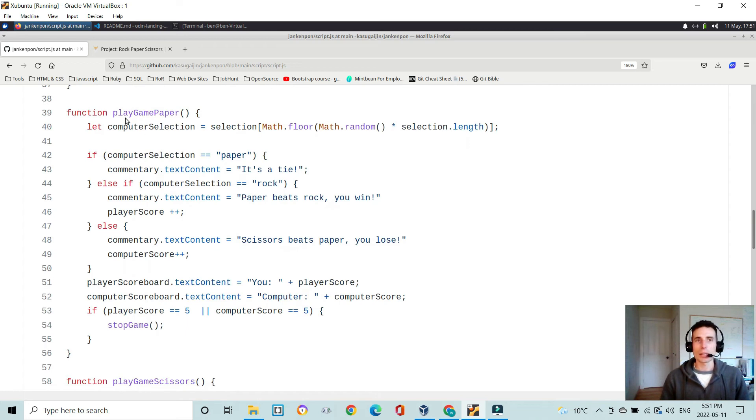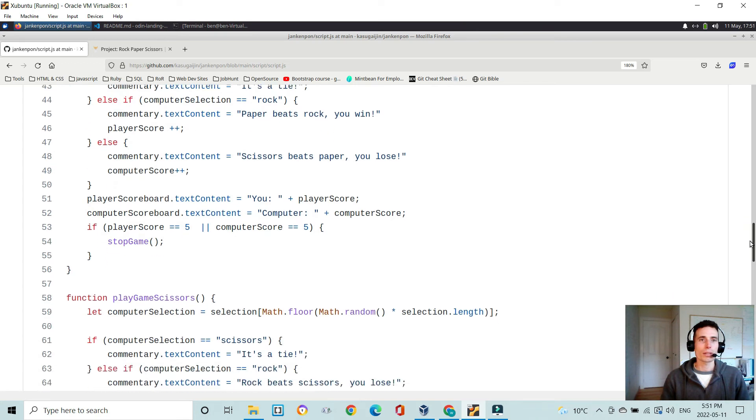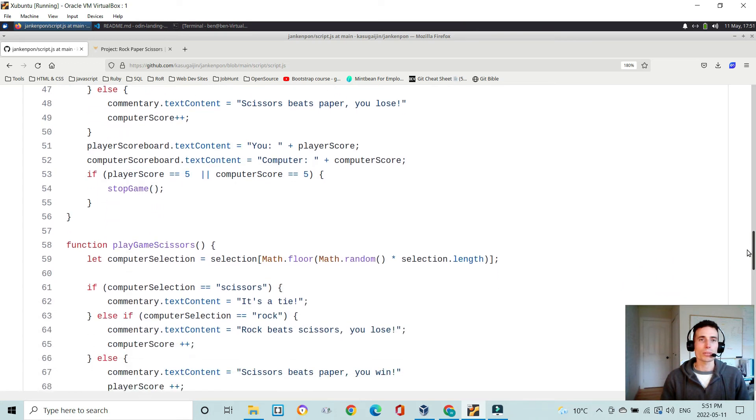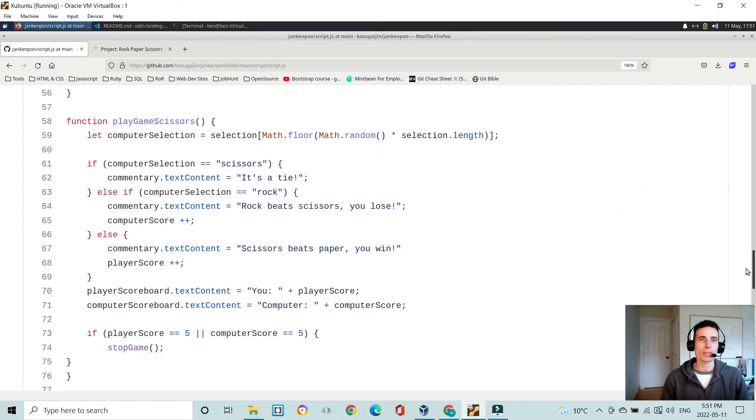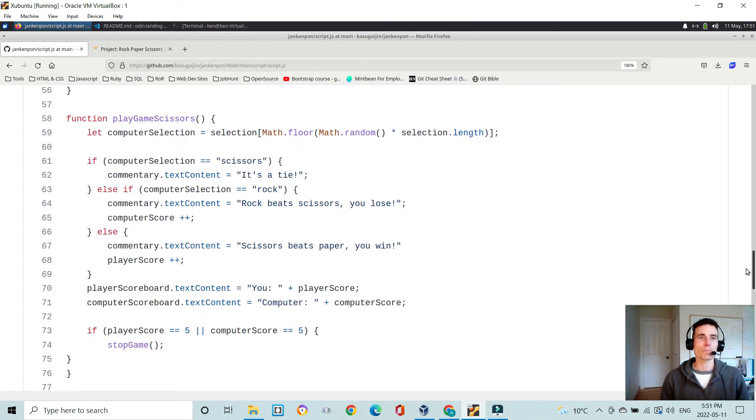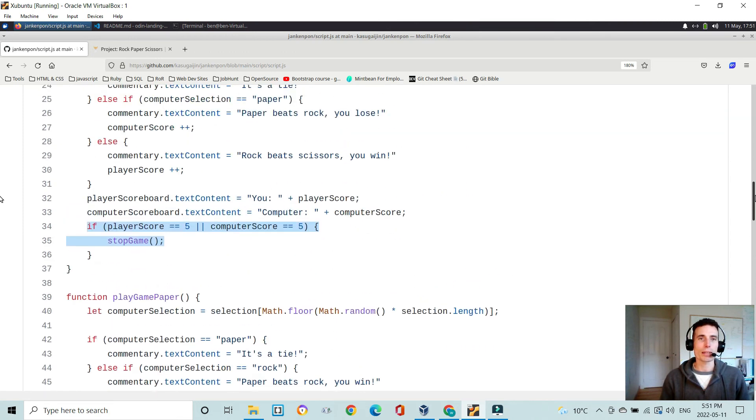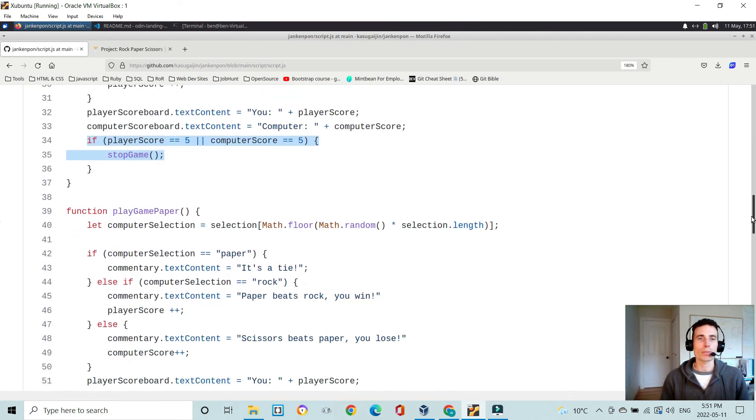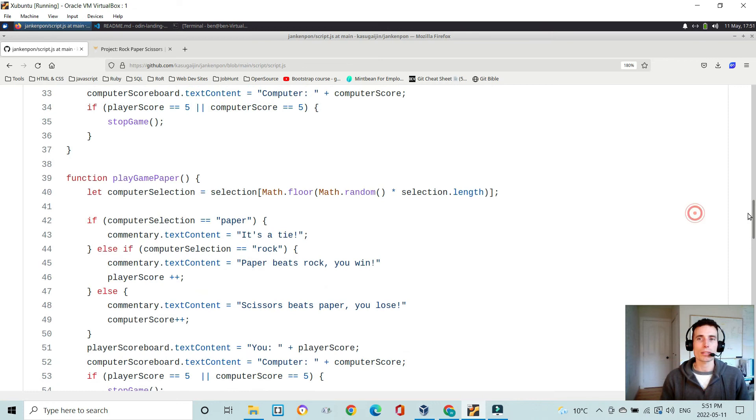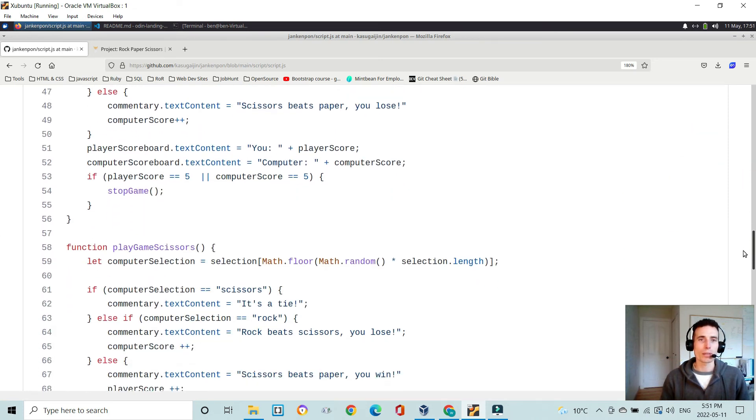Again, play game paper, very similar logic. It's just comparing computer selection to paper, and the same for scissors. So those three are pretty much the same, and that's repetition. I think there's probably a far more efficient way to do that than I have done that.